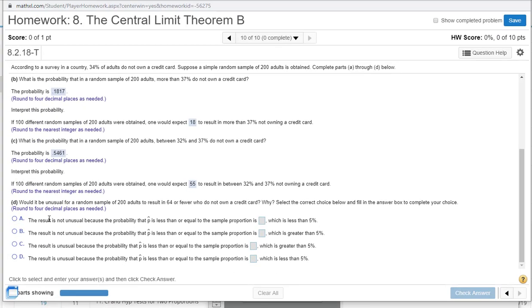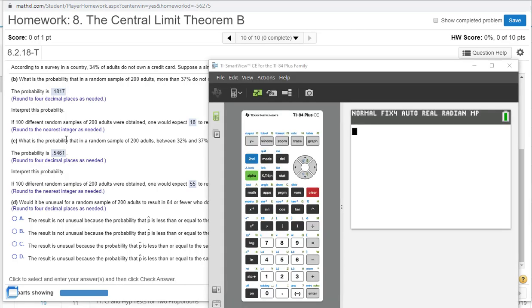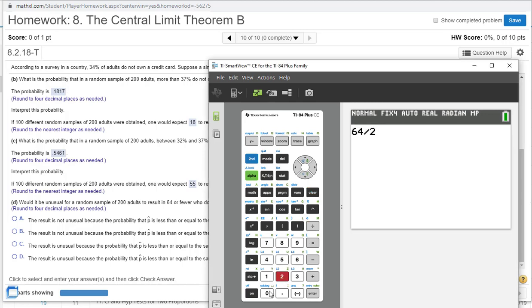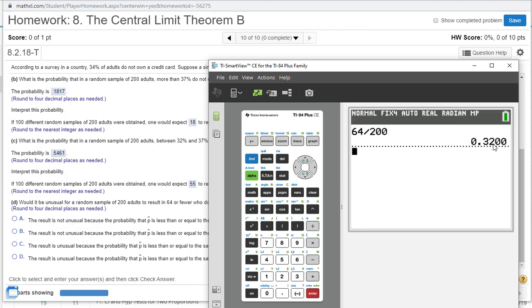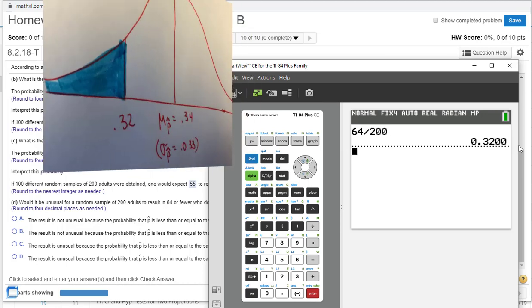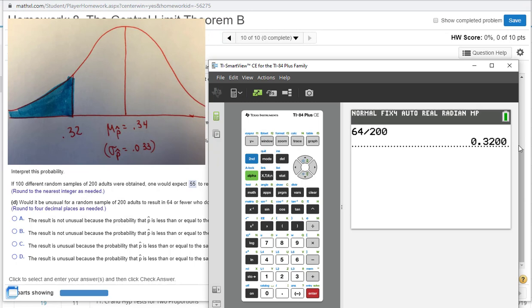Let's come down here to Part D. Would it be unusual for a random sample of 200 adults to result in 64 or fewer who do not own a credit card? Why? Select the choices below and fill in the answer box. We first need to find out what percent is that. 64 out of 200, so I'm going to do 64 divided by 200 is 0.32. That's what I put on my graph here. I'm going to go ahead and label the 0.34 and the standard error 0.033 and then put my 0.32 and shade.